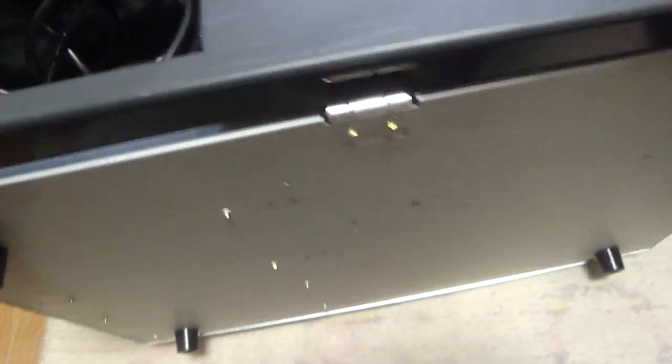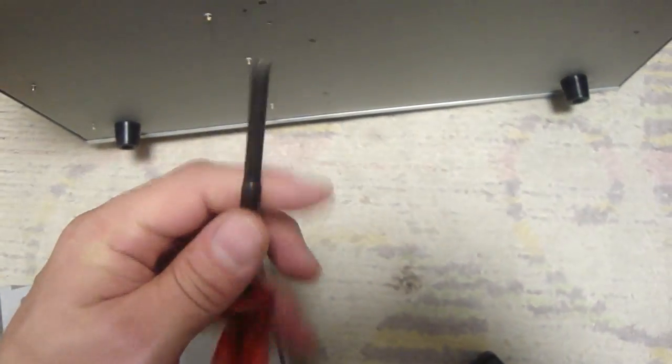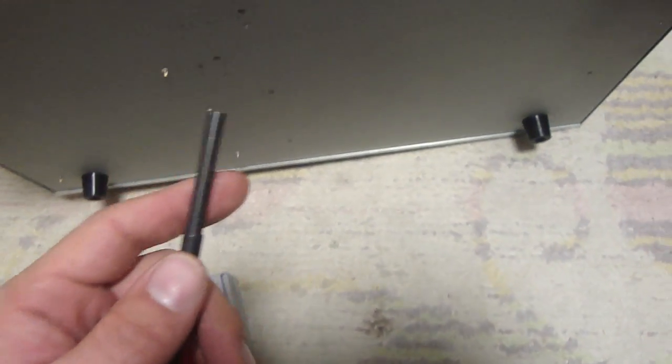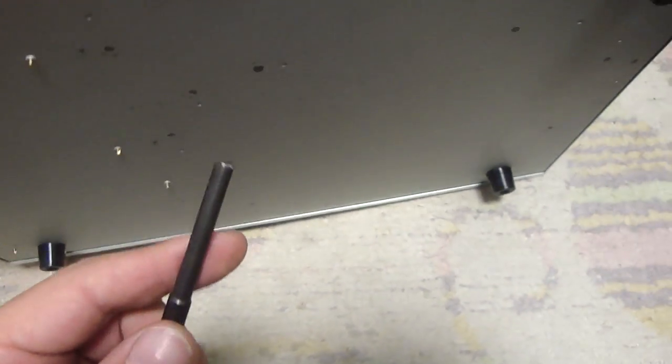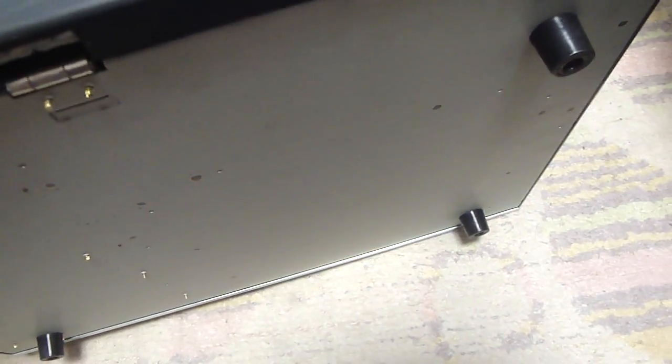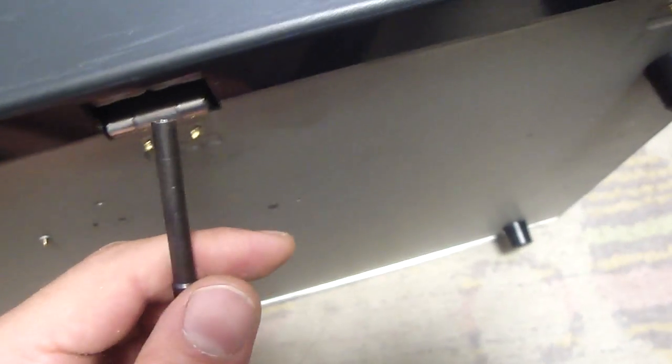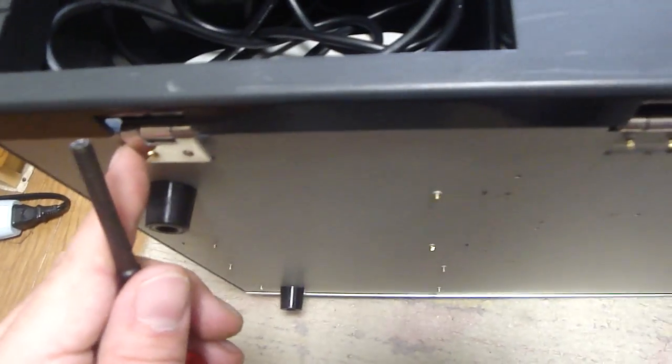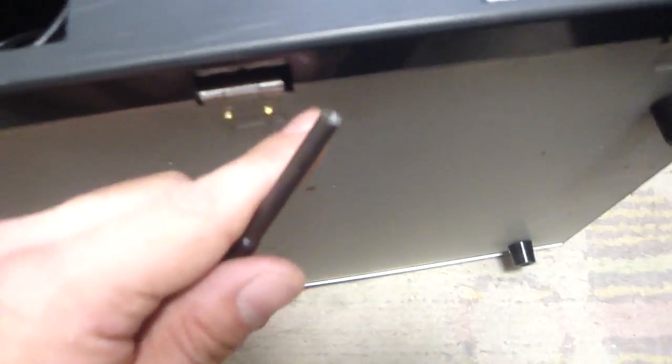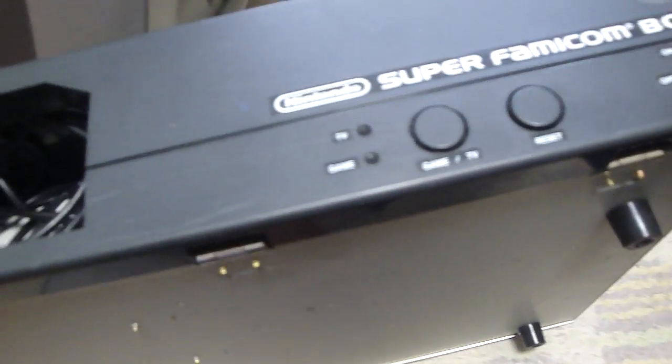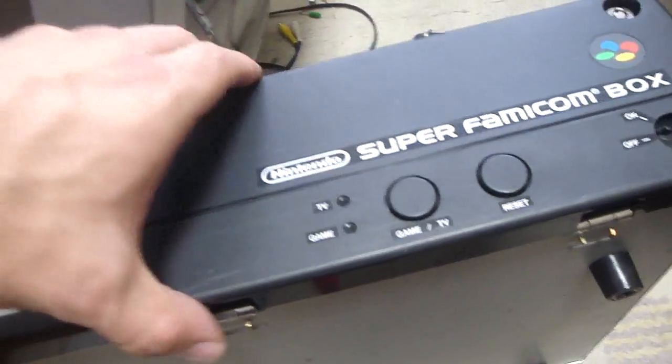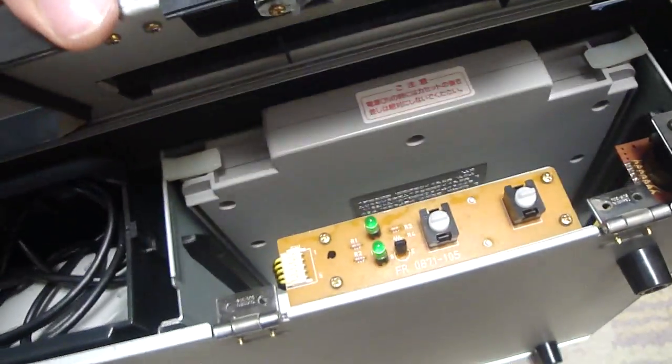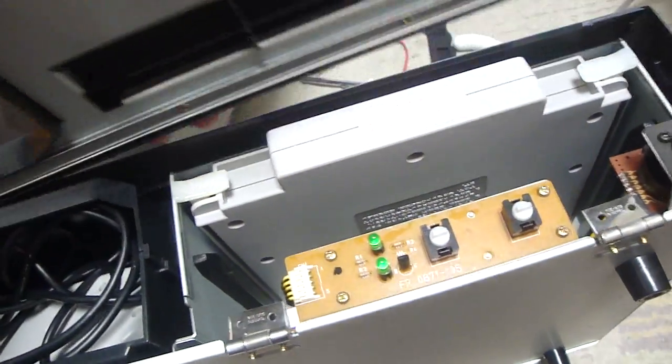So what I decided to do instead is I went down, I picked up my security bit screwdriver that's used for Super Nintendo or Super Famicom. And what I did is I removed the screws here. There's two, four, six of them along this bottom here. And once I took those out, what I did is just pulled up lightly on the top of here. There's a little bit of a ledge and I was able to get the top part out.